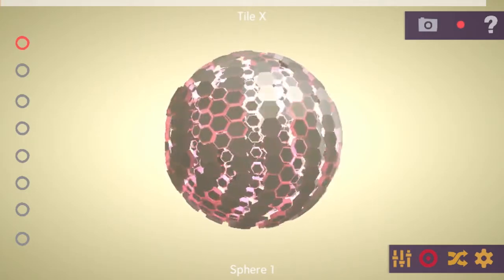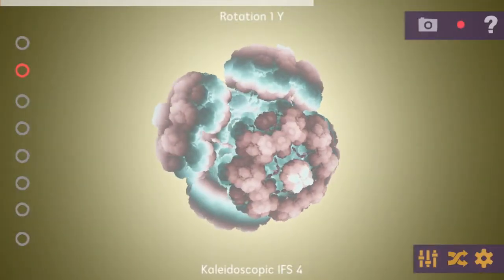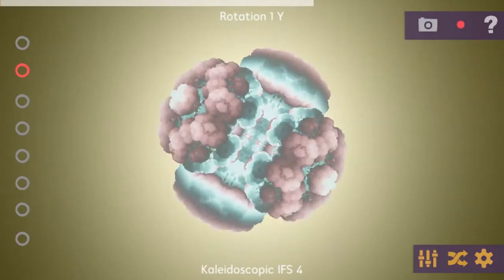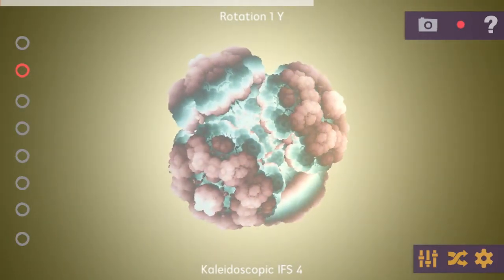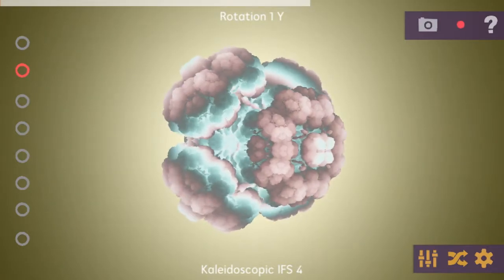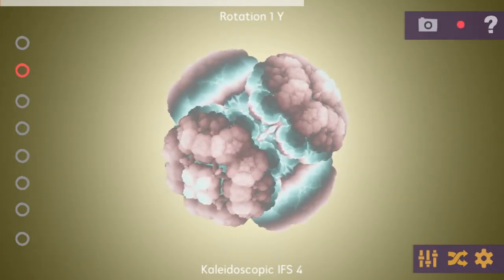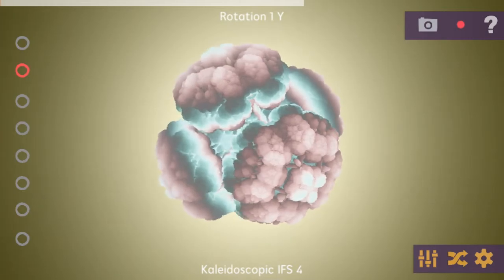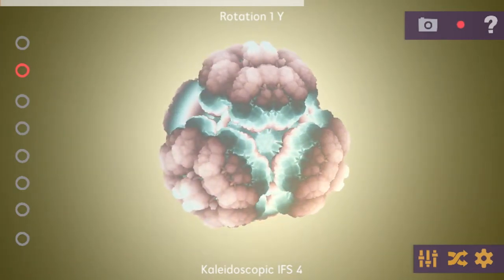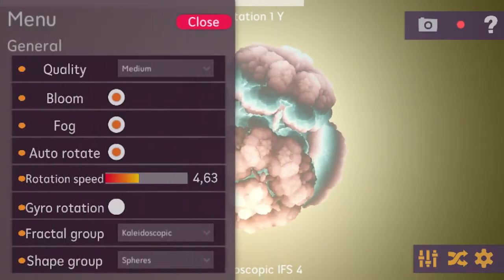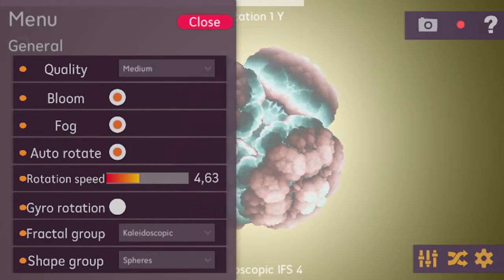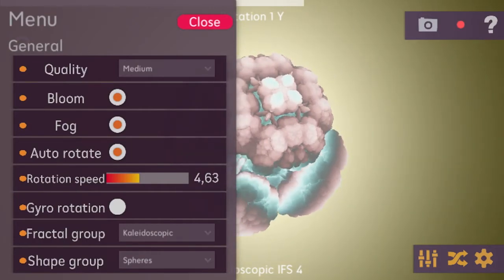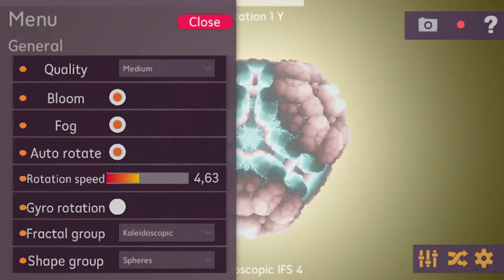Going back to fractal mode, you can also do 3D rotation — just take two fingers and slide gently over the screen to change the rotation of the fractal. Next, I wanted to talk about the settings available when you click on the settings icon on the bottom right side, which opens a menu.